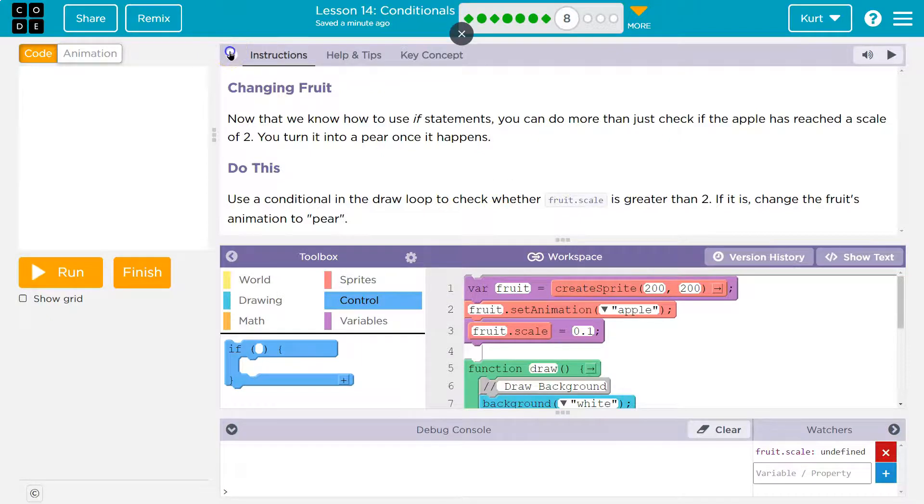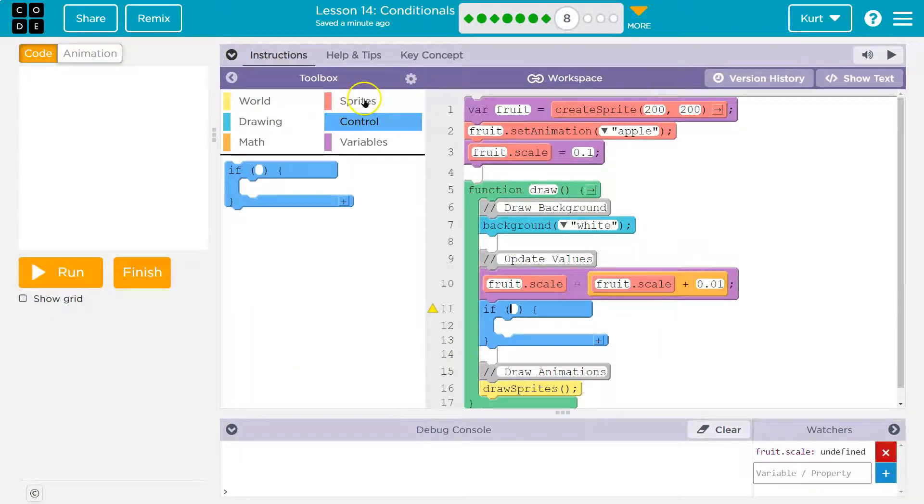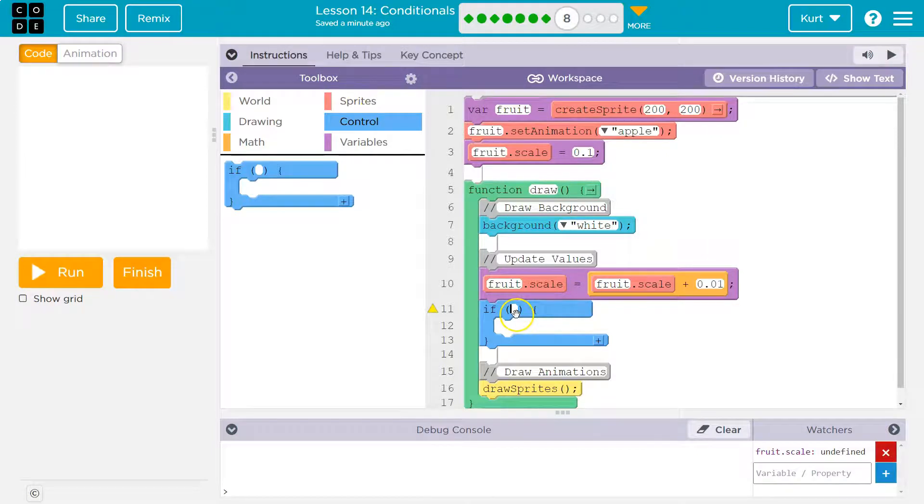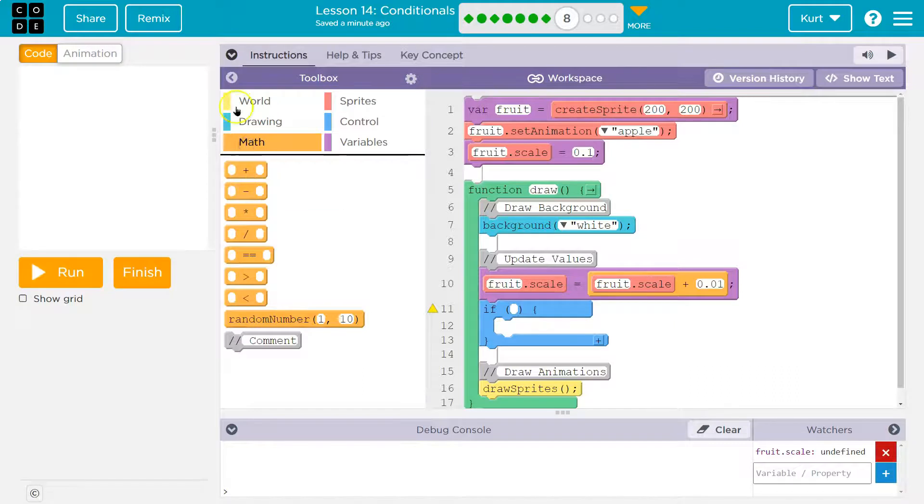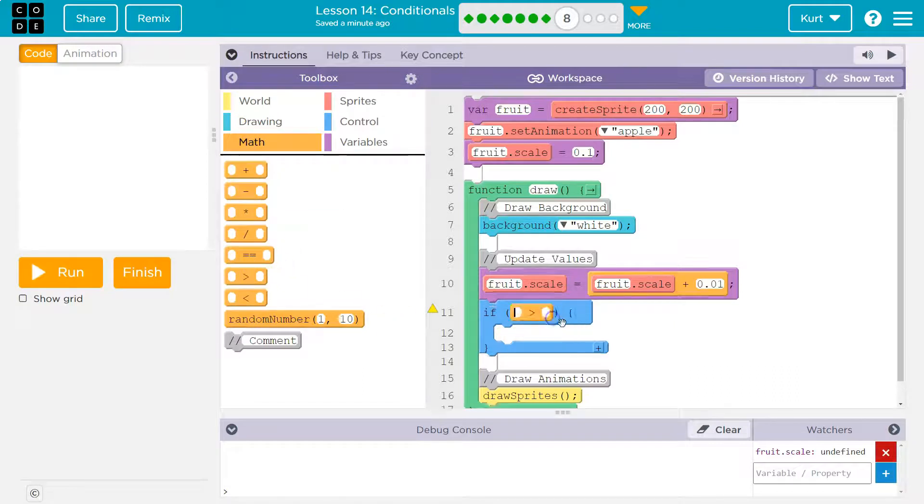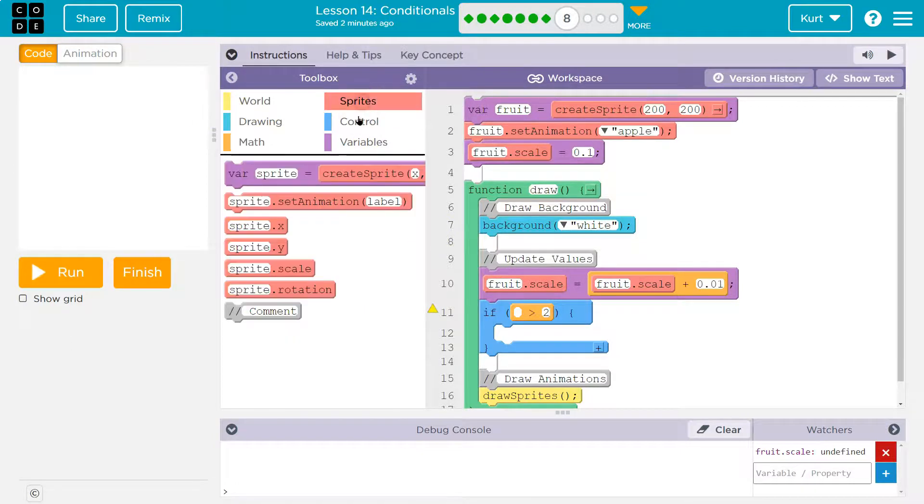We are using an if statement and we're going to use a boolean to check. So what do we need to know? If the fruit scale is greater than two. Here's my if statement. Now I need greater than, right? Because they said greater than two. So greater than and then I'm going to put a two on this side. Now what am I checking? I'm checking if the fruit scale is greater than two, so let me do scale here.